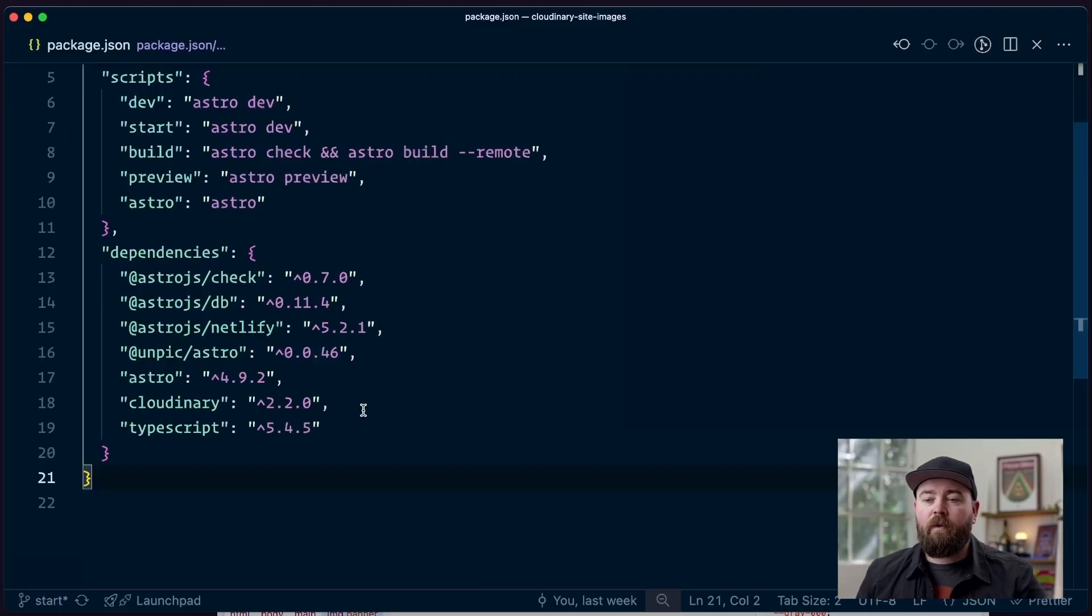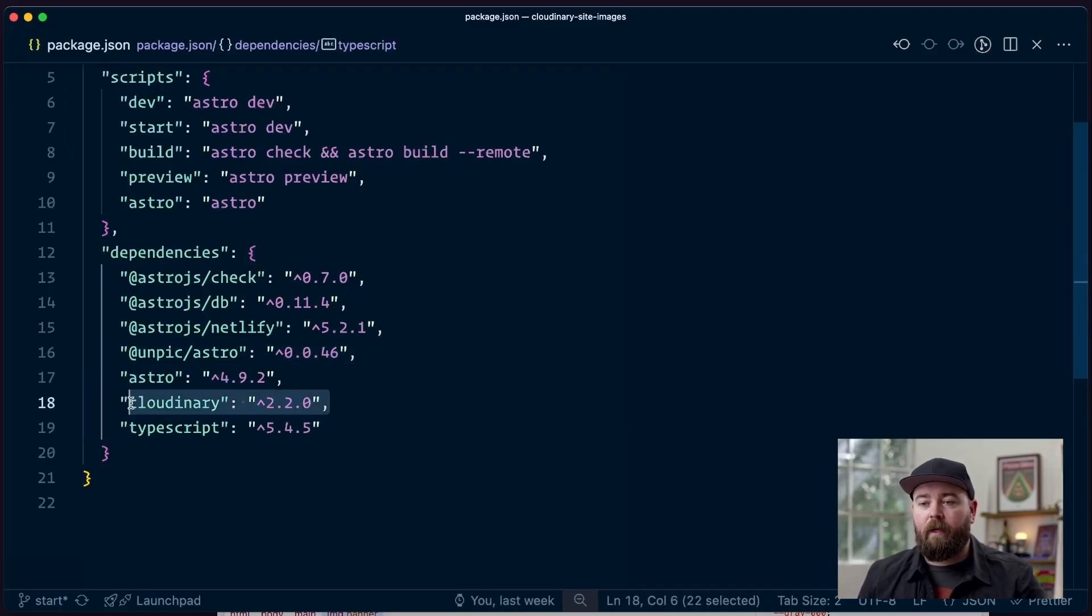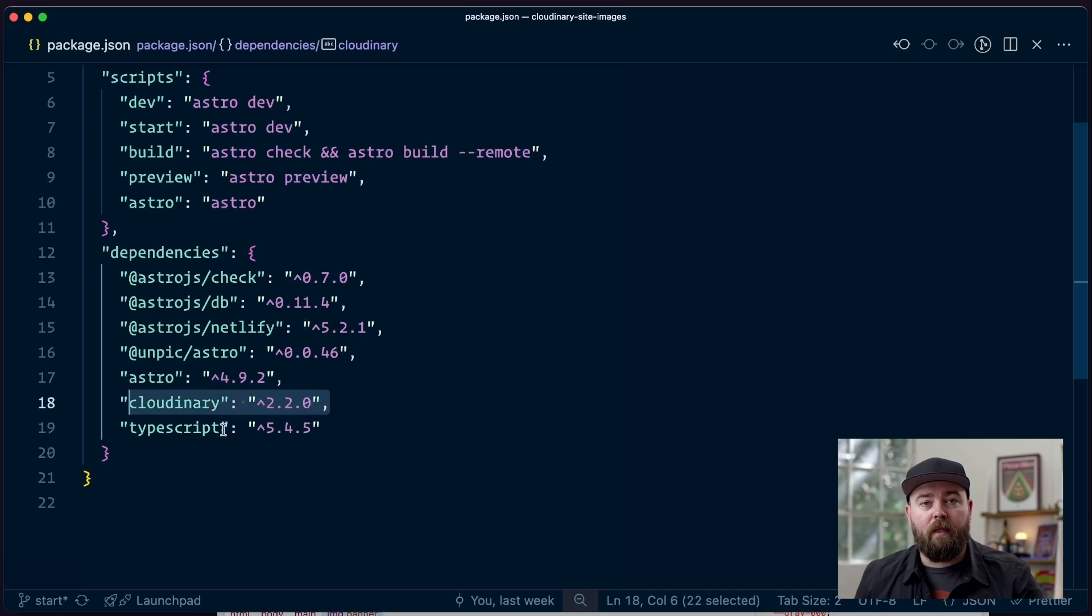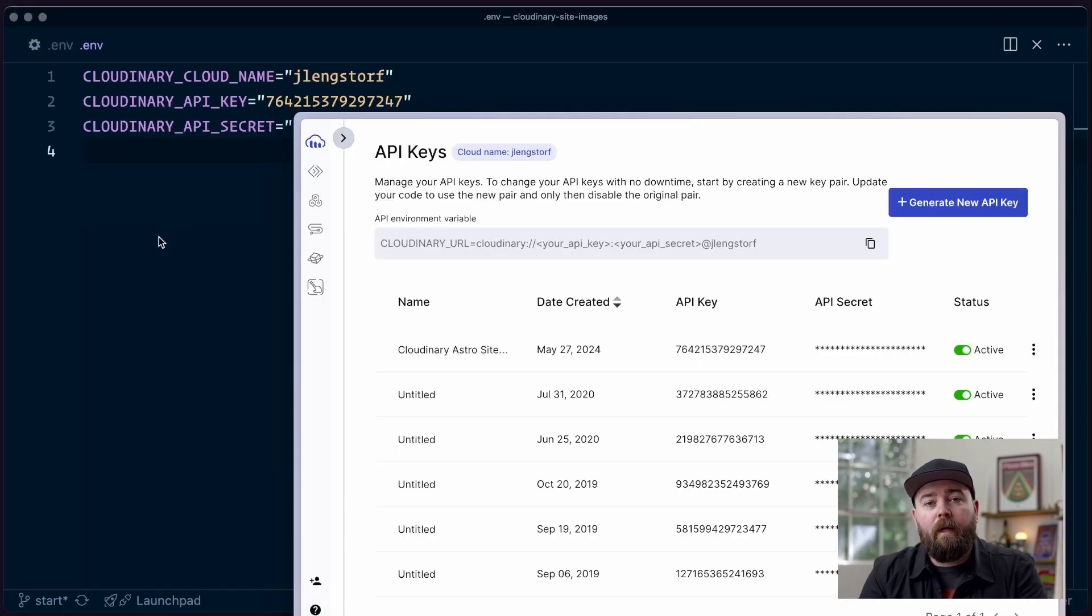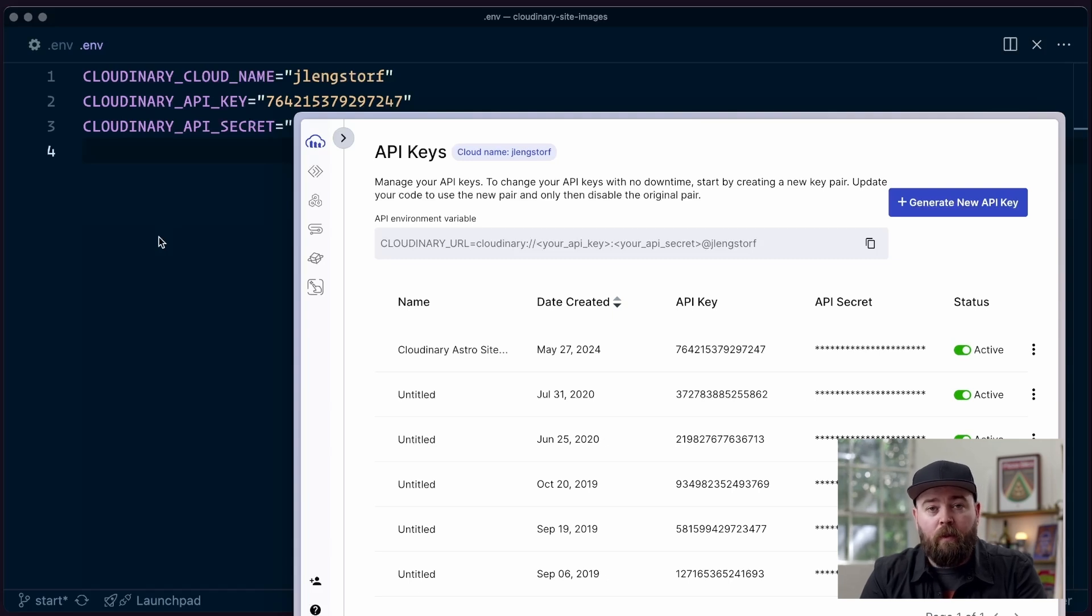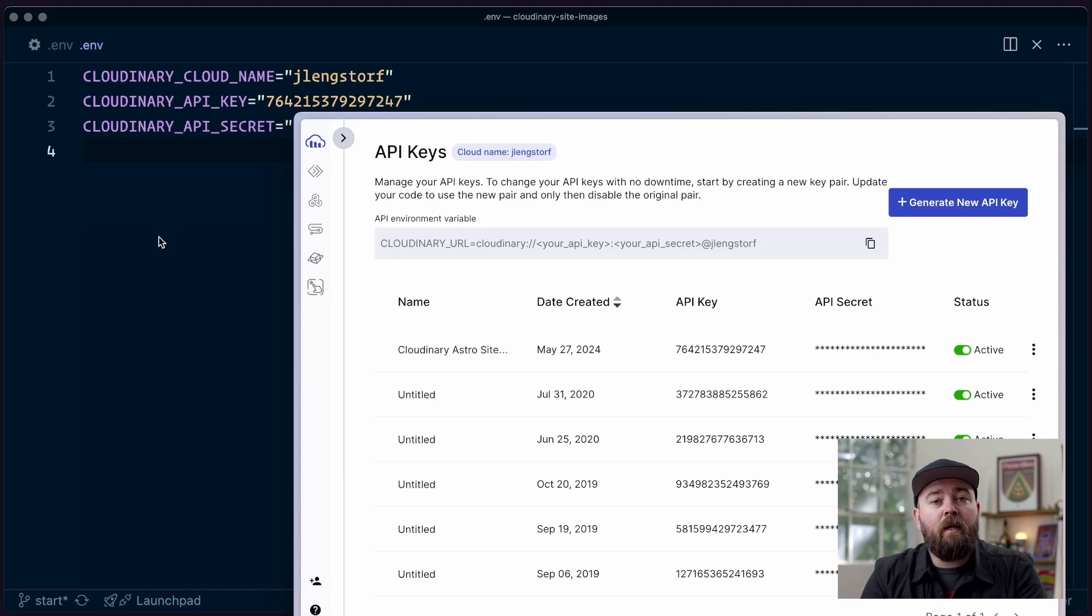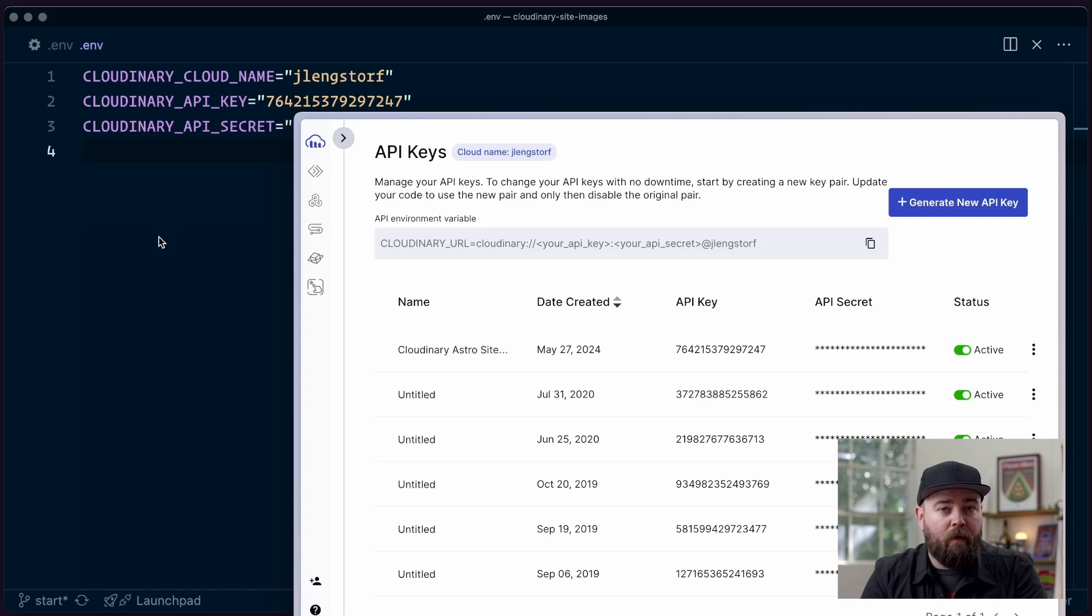So the first thing we want to do is make sure that we have Unpick and Cloudinary installed in our site. To get us configured, we're going to go ahead and create API keys. Now, for this particular tutorial, we're not going to need an API key or secret, but if you're following along with this series, you will need them later, so you might as well get them all in one fell swoop. However, if you just want to set the cloud name, that's all you're going to need to generate a URL.